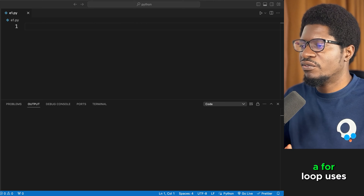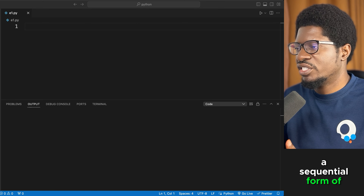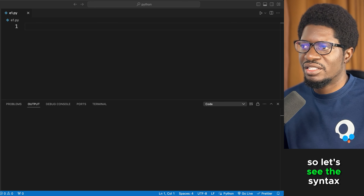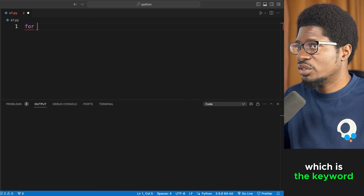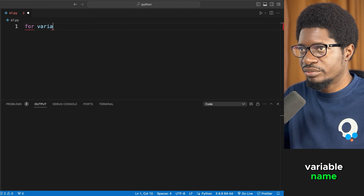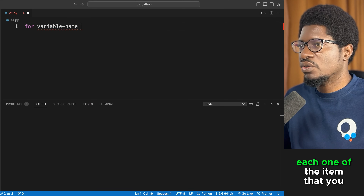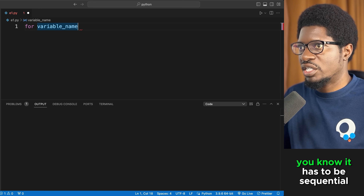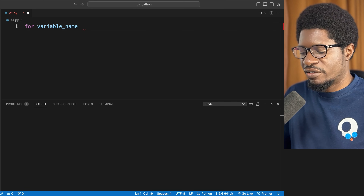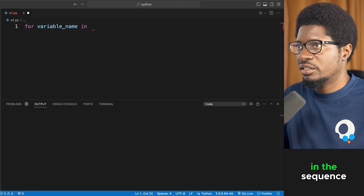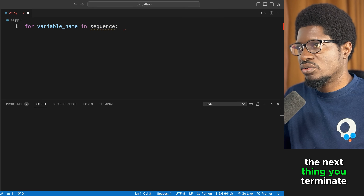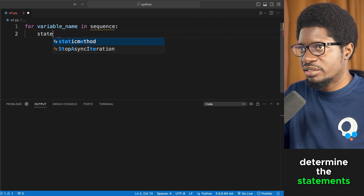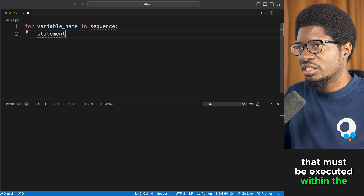A for loop uses a sequential form of data to determine the number of times it will execute a block of code. The syntax starts with the keyword 'for', followed by a variable name that identifies each item you are traversing over — it can be a list, set, or dictionary. Then you specify the keyword 'in' followed by the sequence, and terminate with a colon.